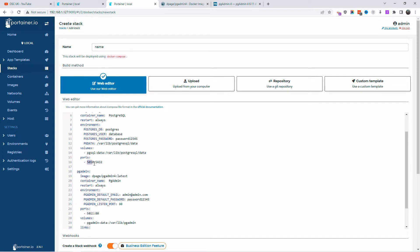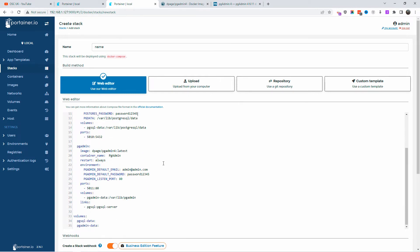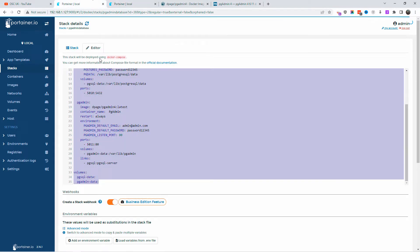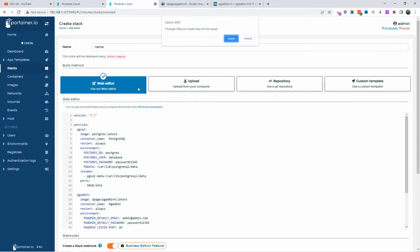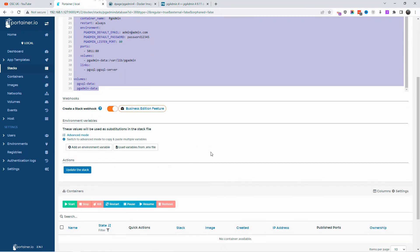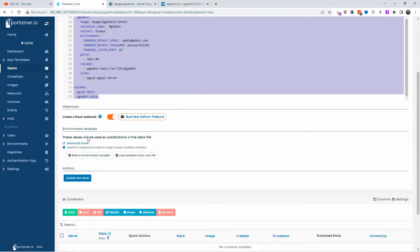The port I'm going to use is 5011 for pgAdmin and 5010 for the actual database. When we connect internally, we're going to connect to port 5432 — that is the internal port. I'll show you how this installation will automatically do both things: install pgAdmin and install the PostgreSQL server. I'm also going to do another installation after so you can see how to add multiple databases.